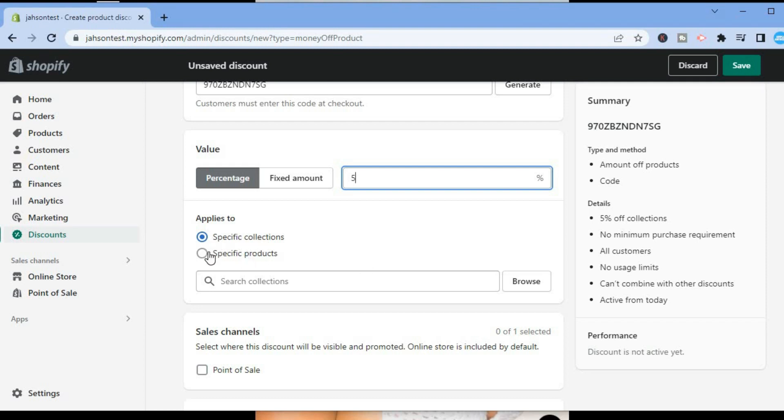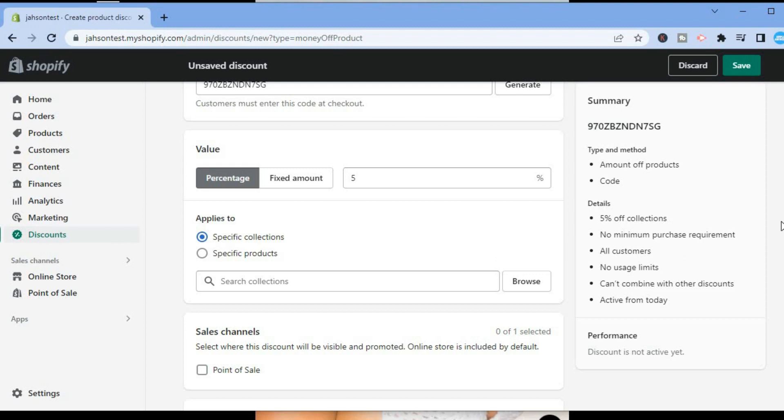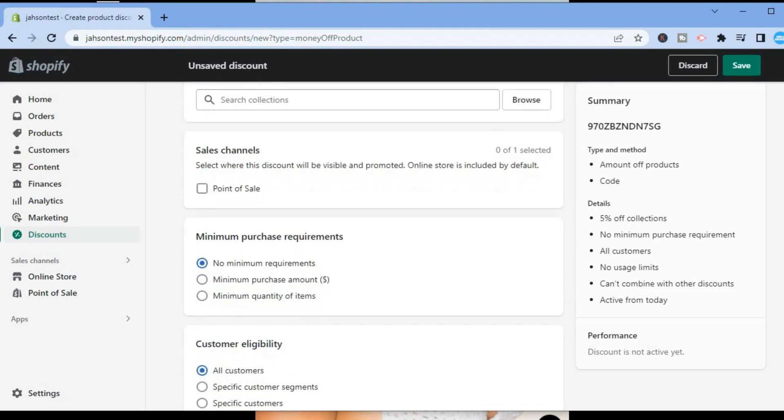It applies to specific collections or specific products. If you have one or two particular products that you would like to apply the discount to, you could tap on Specific product, then search for the particular product and add it in the search bar. For this example, I'll simply leave it at Specific collections.